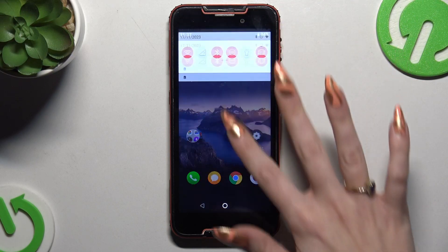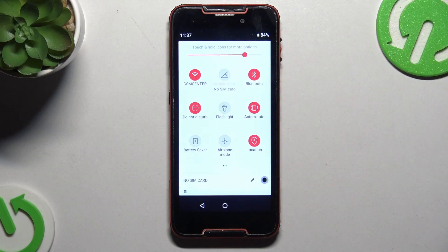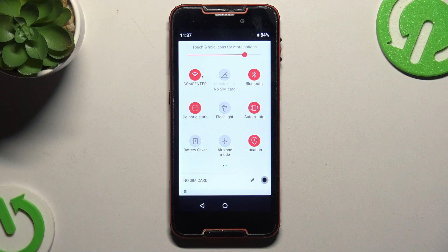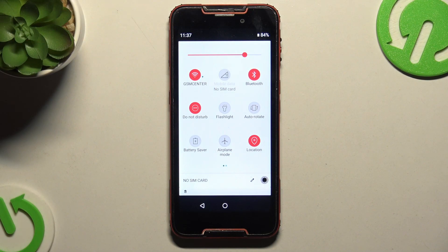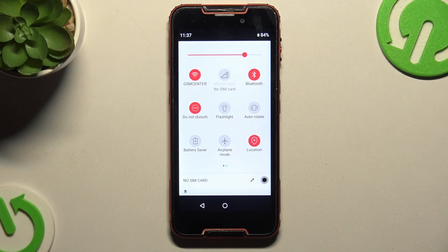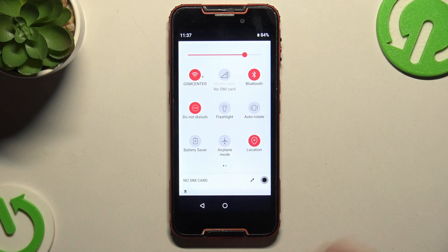Begin by going into the tab menu and looking for the auto-rotate shortcut. When you find it, click on it. As you can see, mine is now grey. That means that auto-rotation is disabled, but you can always enable it by clicking on the same tile one more time.